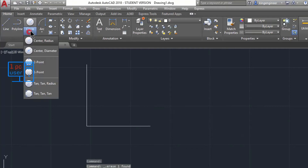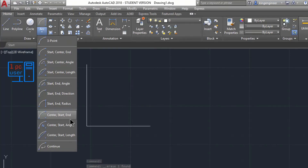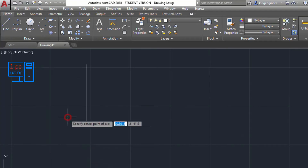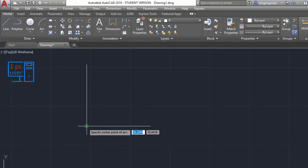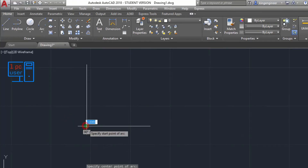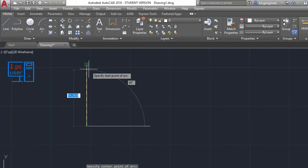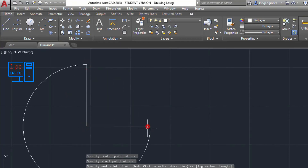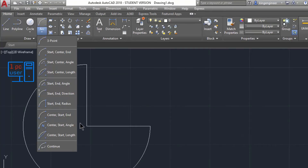Next is Center-Start-End. First we have to specify the center point, then the start point, then the end point. I think I am going to draw a moon every time with these methods.